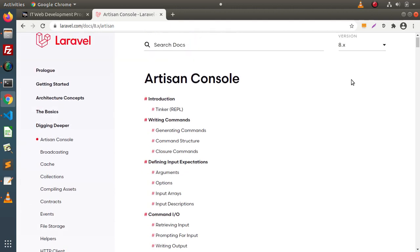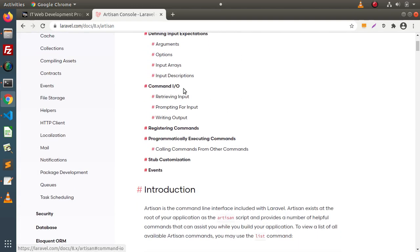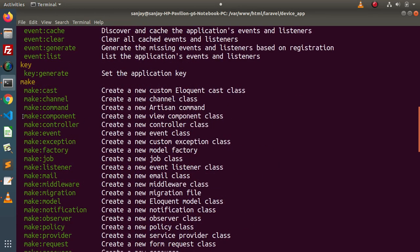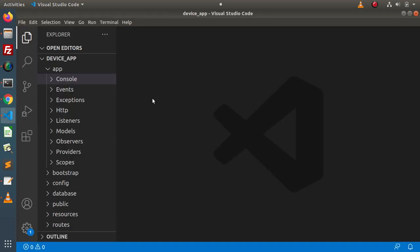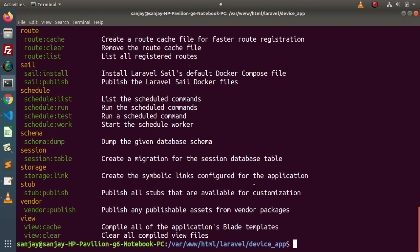Inside the documentation, click on Digging Deeper and we have a sub-menu called Artisan Console. This section has complete documentation about operating with the artisan console. Inside the make section, there is a command called make:command. When we run php artisan make:command it is going to create a new artisan command. Inside the app folder, inside Console, right now we have a single file called kernel.php — this is where generated command files will be stored.